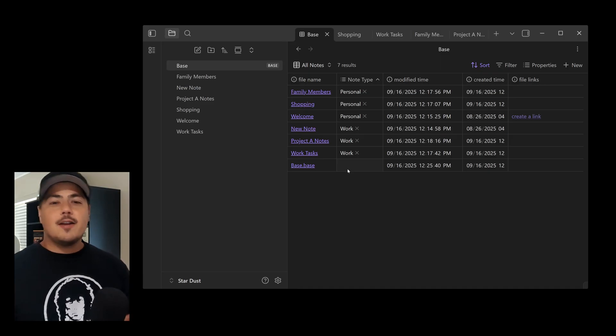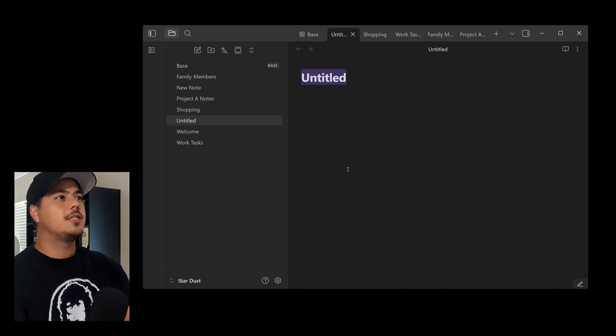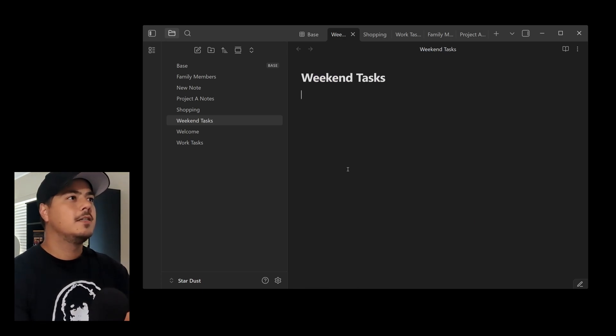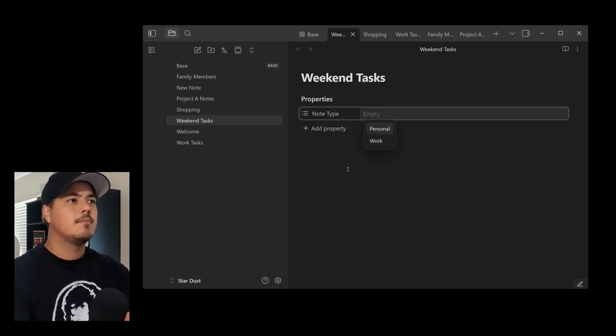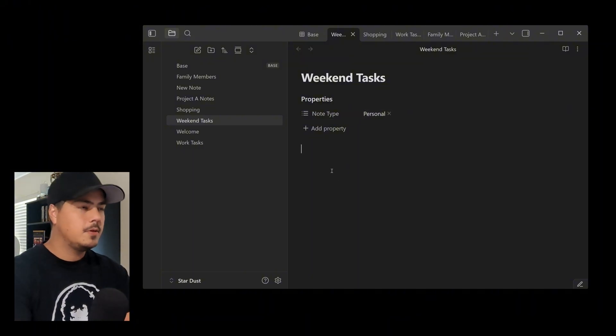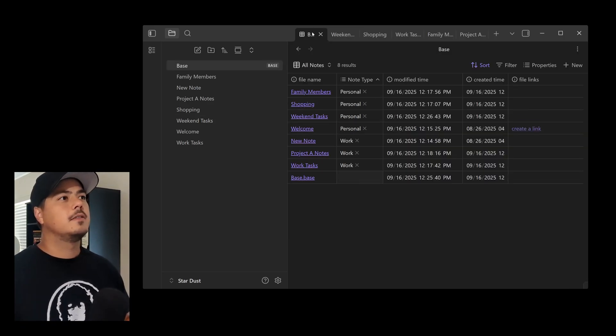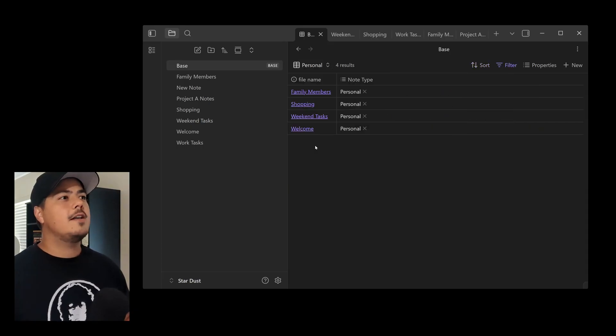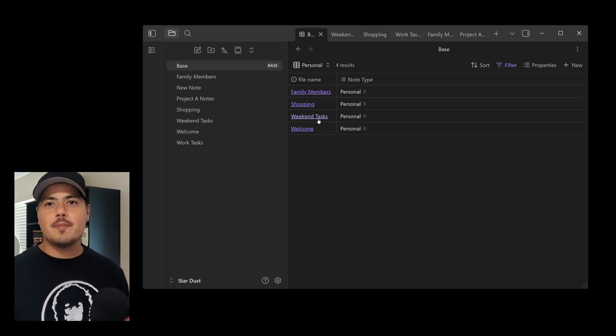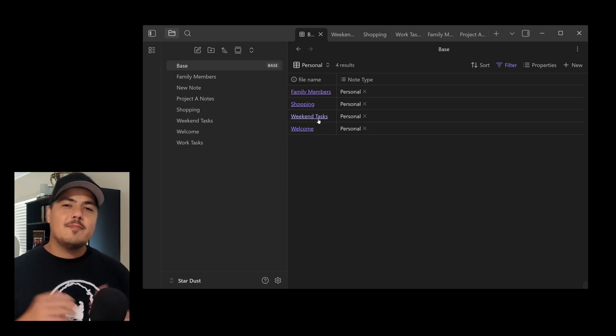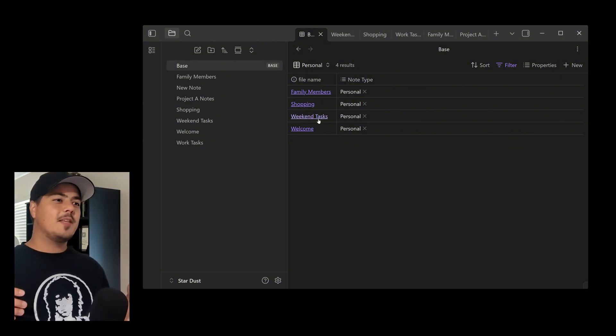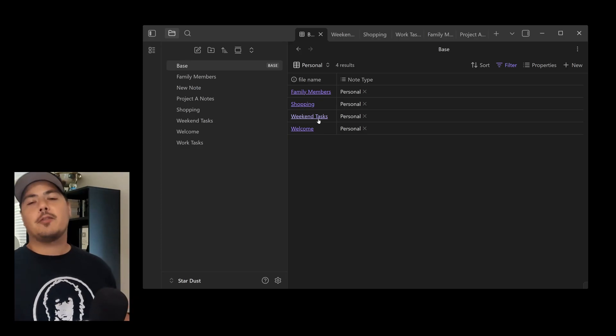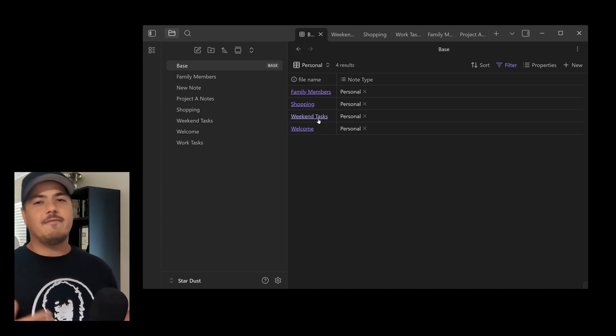I just hit Control N. Create a new note. Let's say this is Weekend Tasks. I hit my three dashes. Brings up properties. Select Note Type. Personal. Come down here. Here's my Weekend Tasks. Now if I go back to my base, hit Personal, that note Weekend Tasks is automatically there. So it does the organization for me while I'm creating the note. Now you may have noticed that I did struggle a bit there. It wasn't that seamless because I had to hit my three dashes. I had to find my Note Type property and then fill it out.